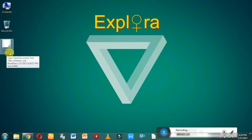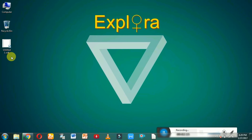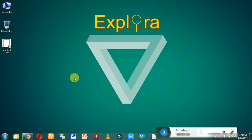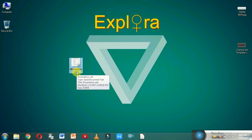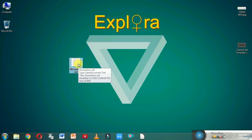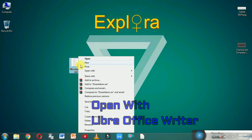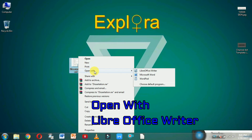To open a LibreOffice document, just right-click and select 'Open with LibreOffice Writer,' and the document is open.